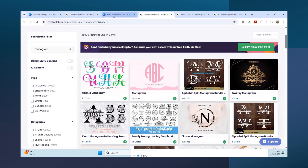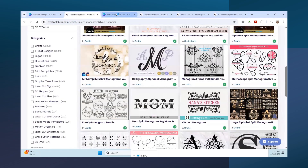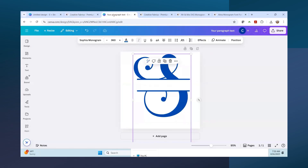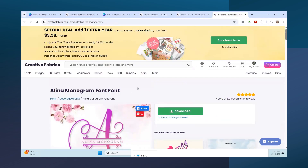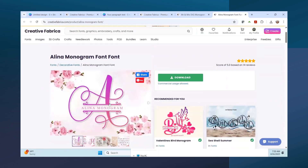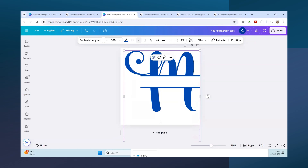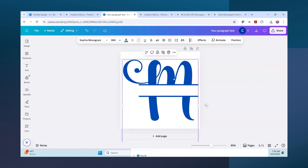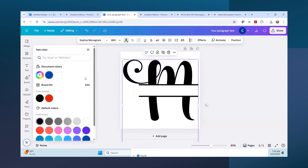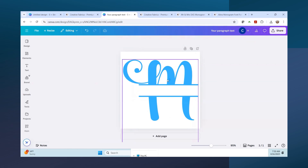This one I already did - it's called Sofia Monogram. You can see it here. I've already uploaded it into Canva and changed it to an S, so let's change it to an M for my last name. I changed it to blue. To change the color, you just highlight the item and then go to color - you can change it to black, a lighter blue, or whatever you want.